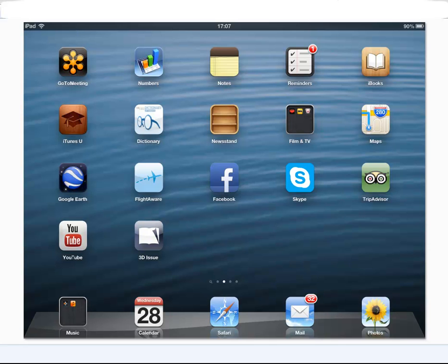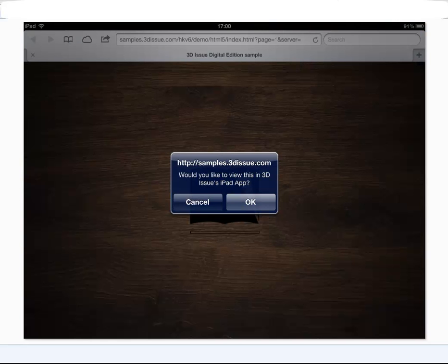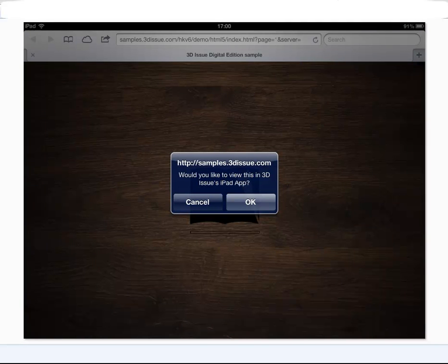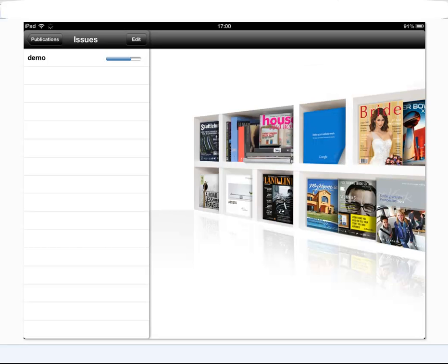They are now ready to get the content into that app so they simply visit that publication again. This time they are going to hit OK and it already knows that the app has already been installed, so when they click OK this time the app opens and the publication starts to download. You can see that demo publication starting to upload there.